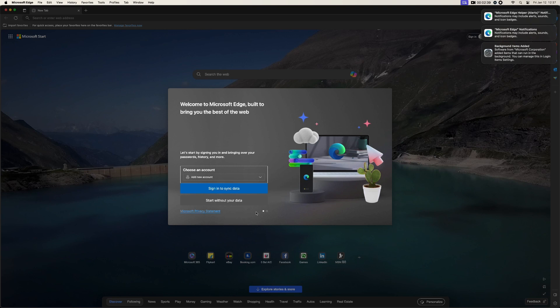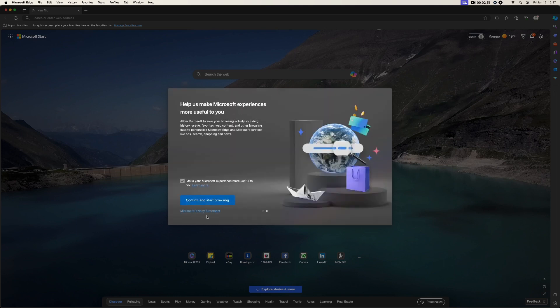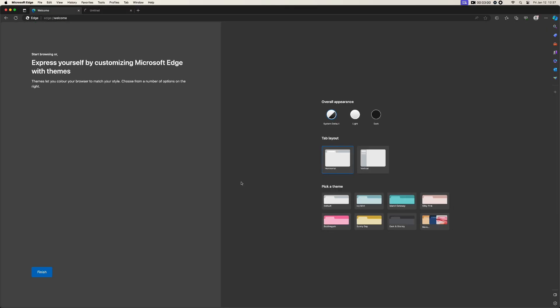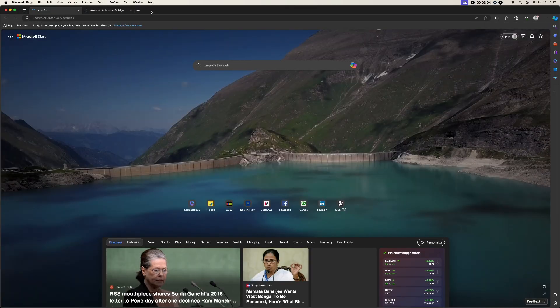If you want to, you can just sign in. Or if you don't, you don't need to. You can use it as it is. So start without your data and make your Microsoft experience more useful. No, just leave it. Confirm and start browsing. So your setup is ready, it's here.